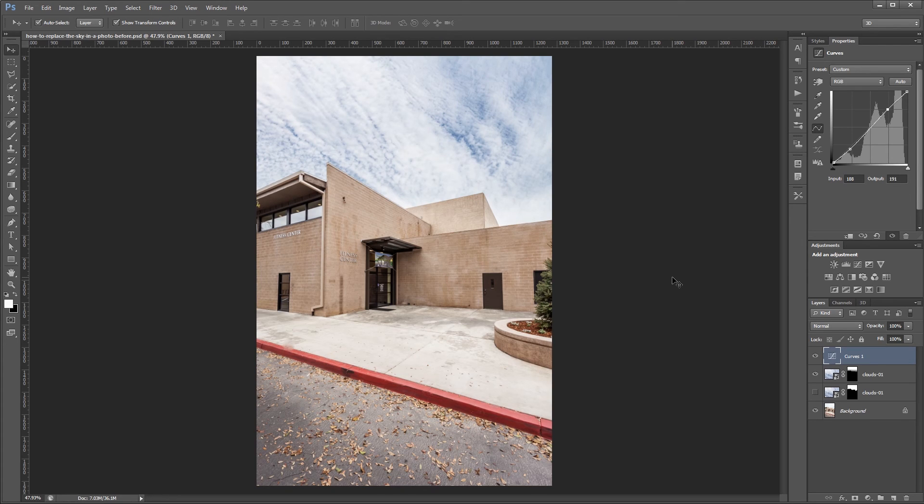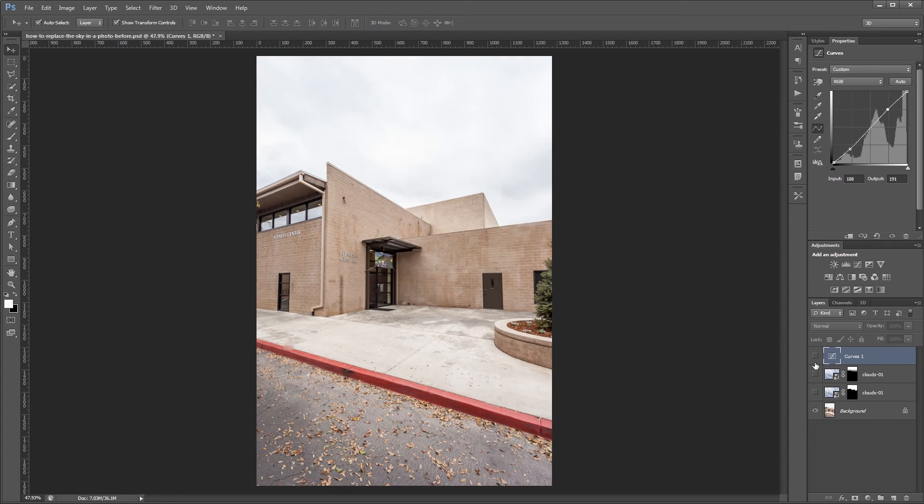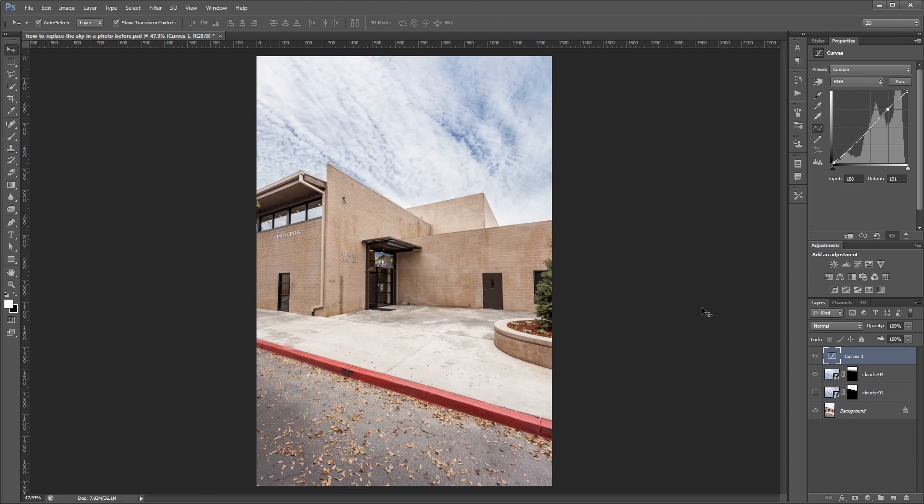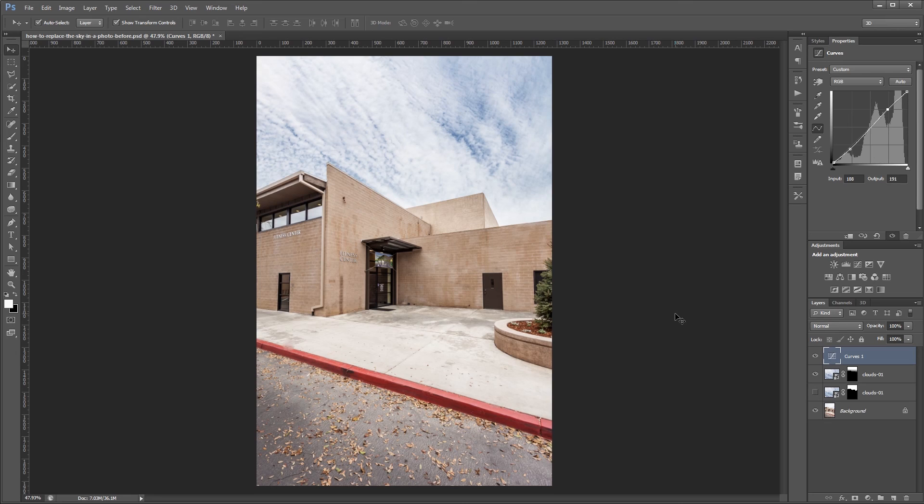Now you can see the before and after. So here's the before with our boring white sky. And if I turn these layers back on you can see the after with the sky that we just put in. And it makes the image look a lot more interesting.